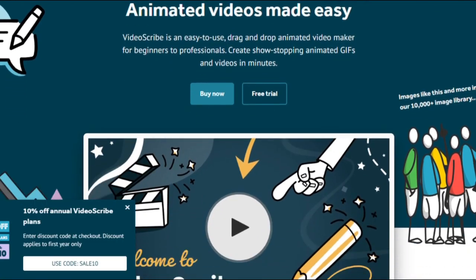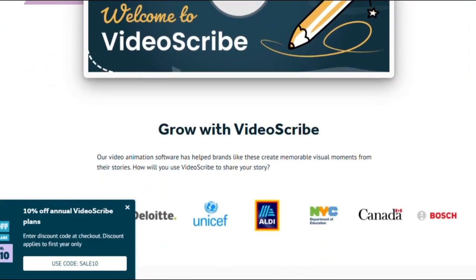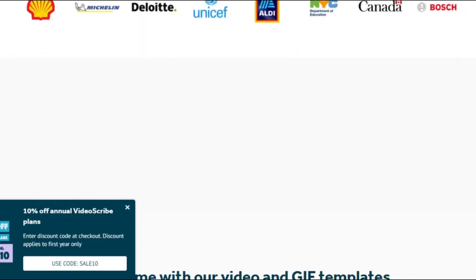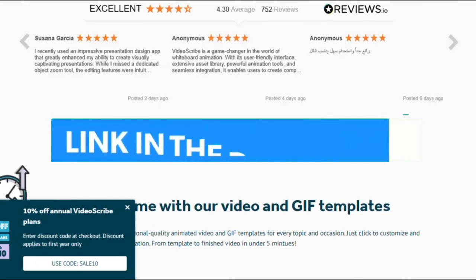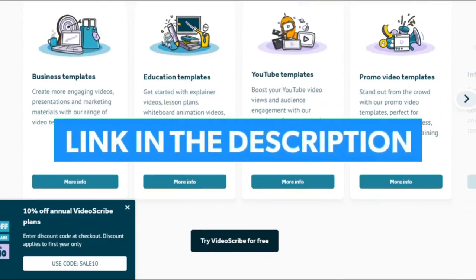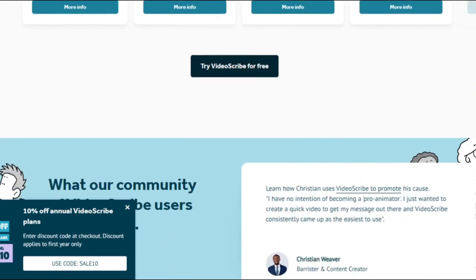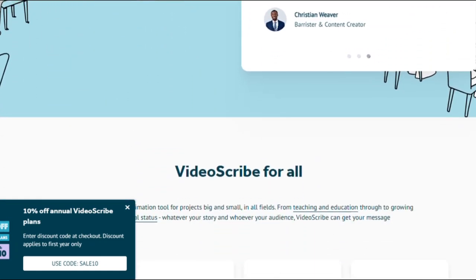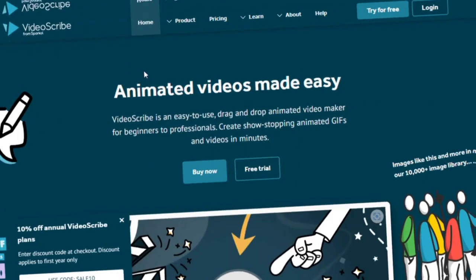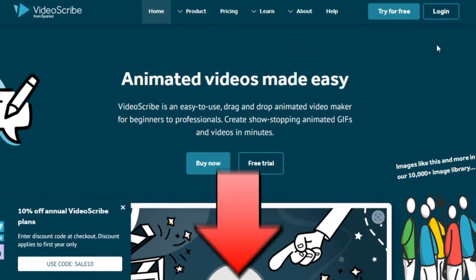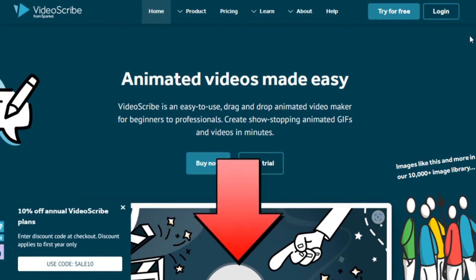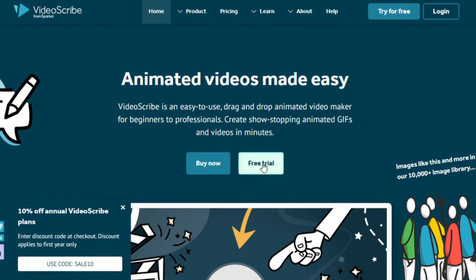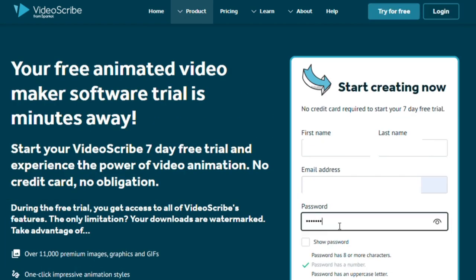The first step in starting your whiteboard animation journey is trying VideoScribe for free using the link in the video description below. VideoScribe offers both a cloud-based version and a version that is downloadable to your desktop. To download the software, simply click on the link we have provided below and follow the instructions. The free trial option allows you to explore all the features and unleash your creativity for 7 days. Ensure you provide your information and establish an account throughout the installation.